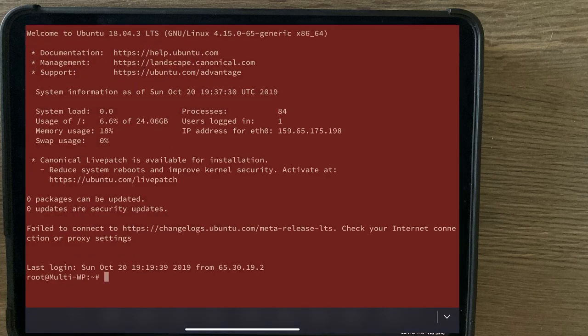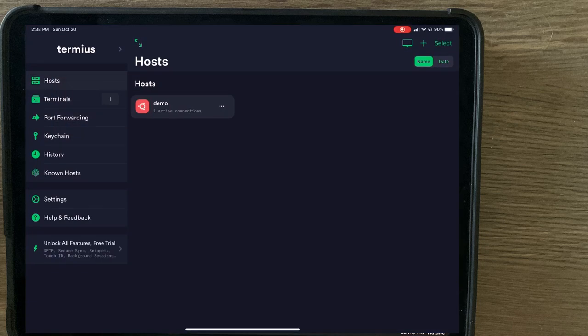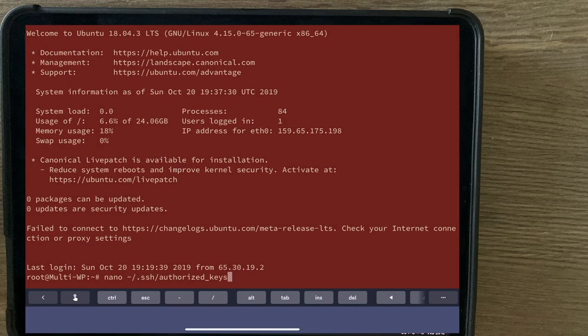And voila, we have set up a username, a key, and remoted into the server. If you want to back out, you'll see the arrow all the way to the left. And you have that one connection there.